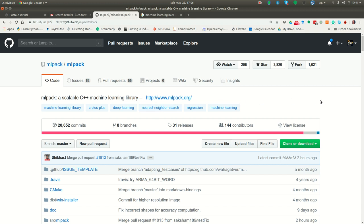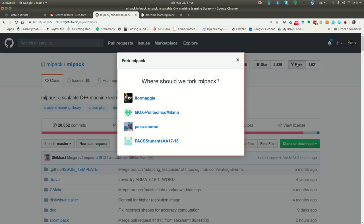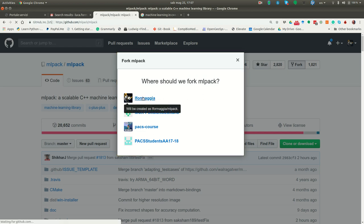So the first thing you have to do is to fork the project. So you fork it and I have many places where I can fork it. Let's fork it in L4Maja.